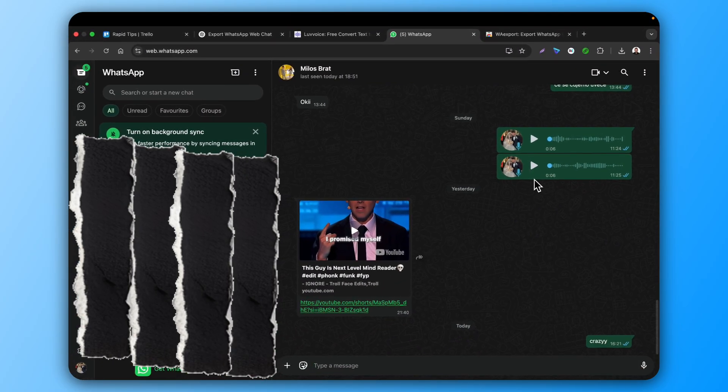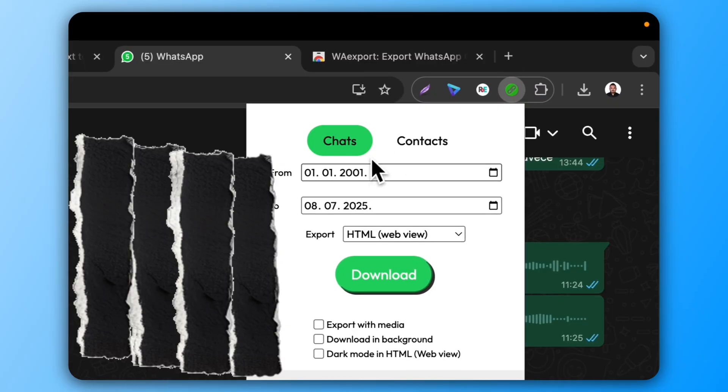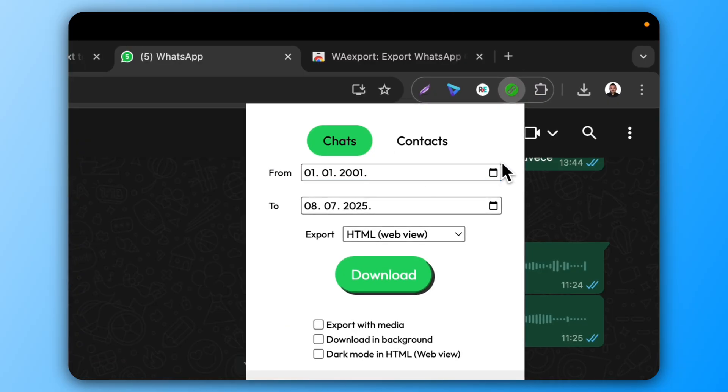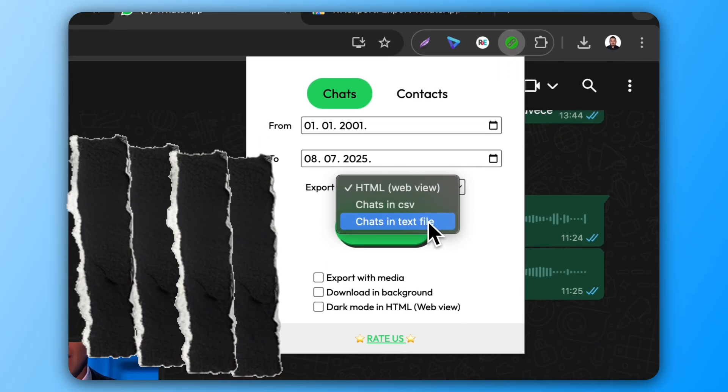Click the extension icon and you can see you can choose the date range. You can export it to a web view, CSV, and text file.